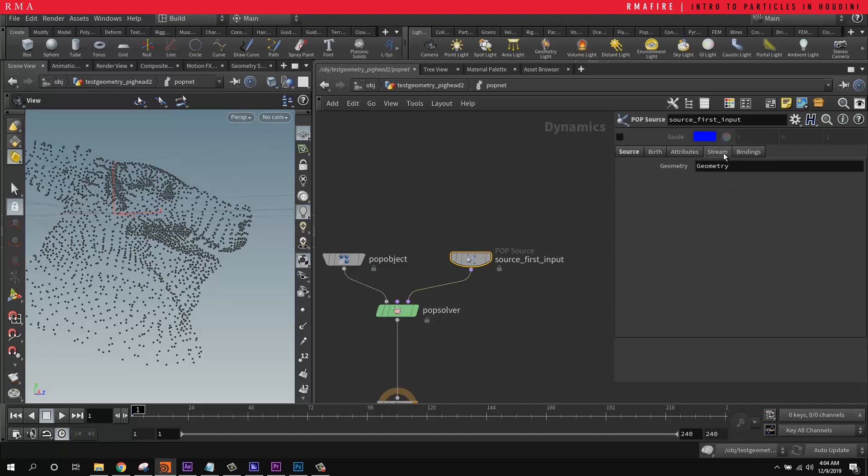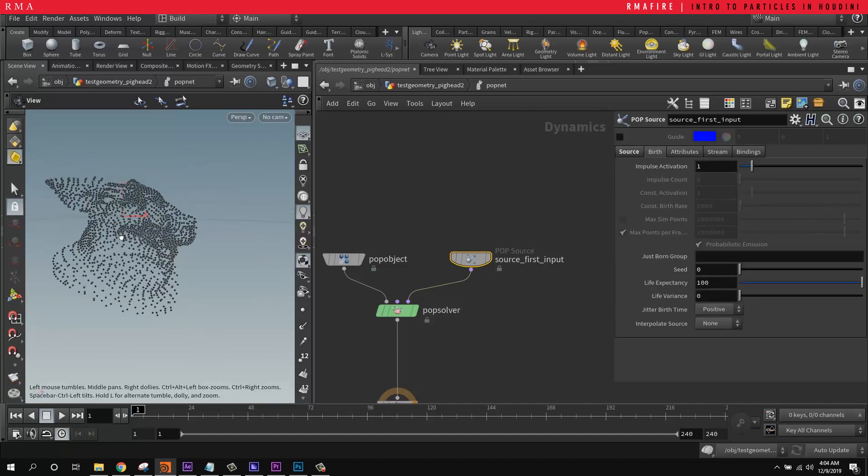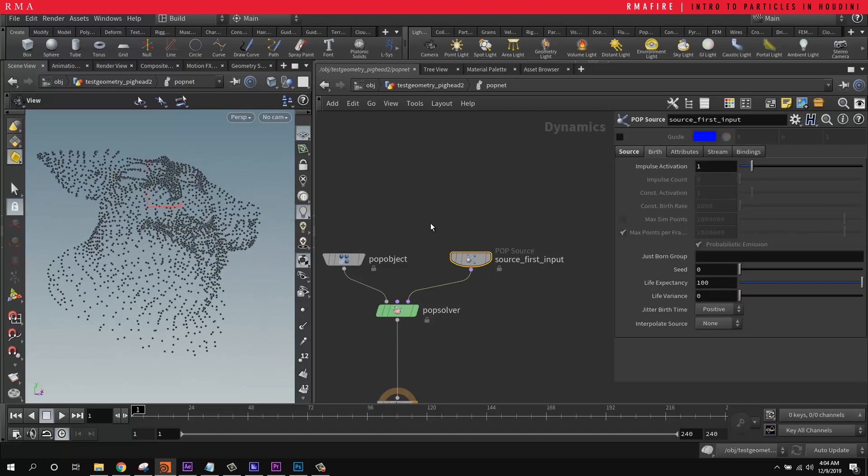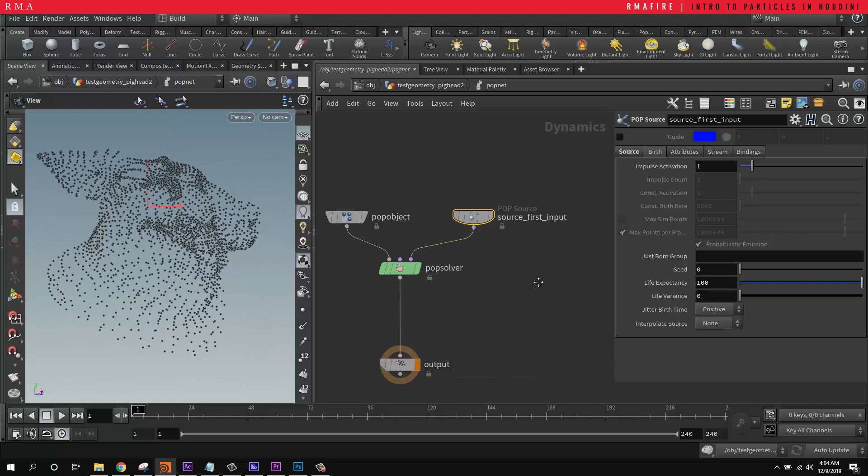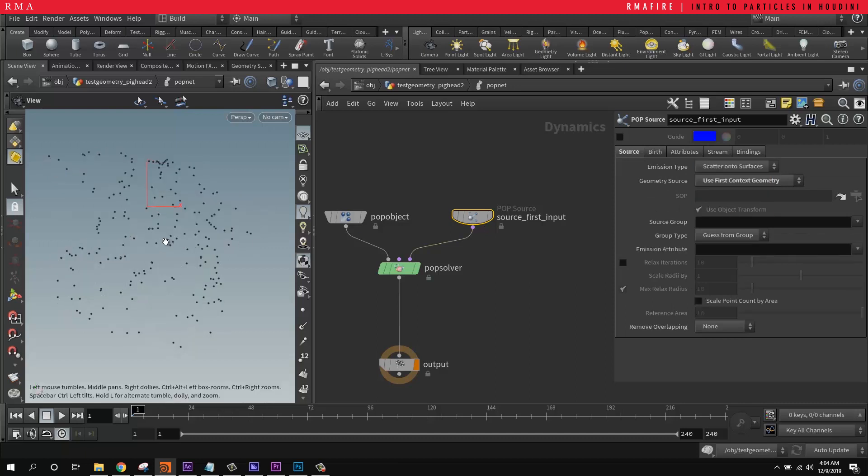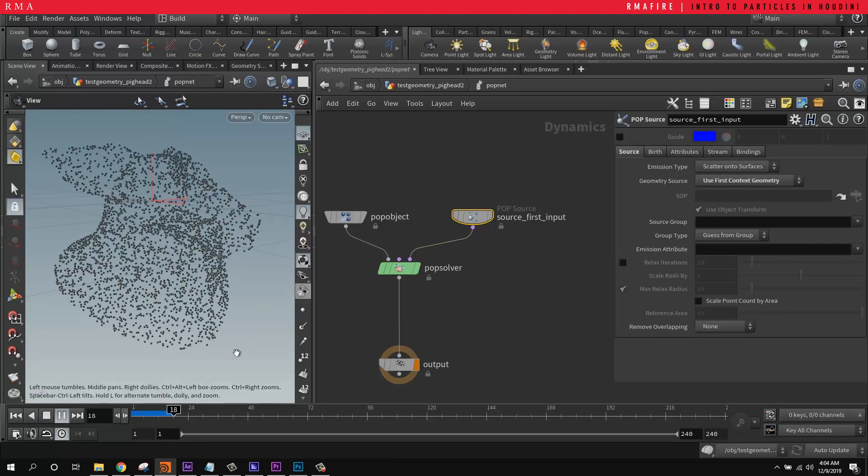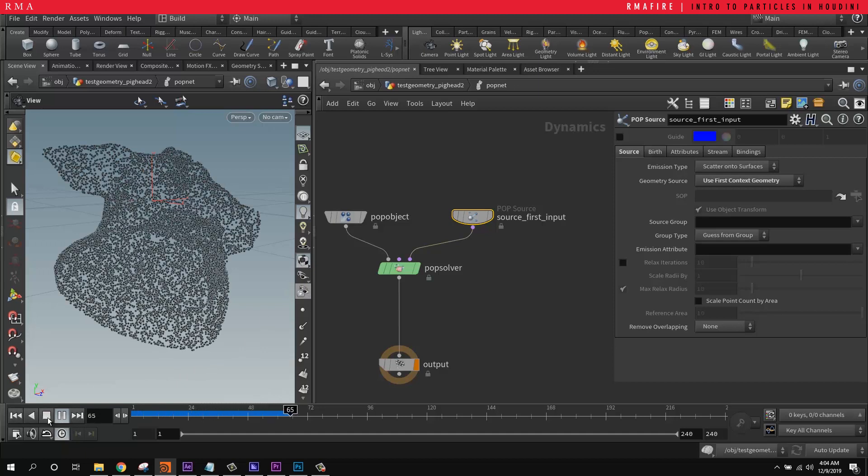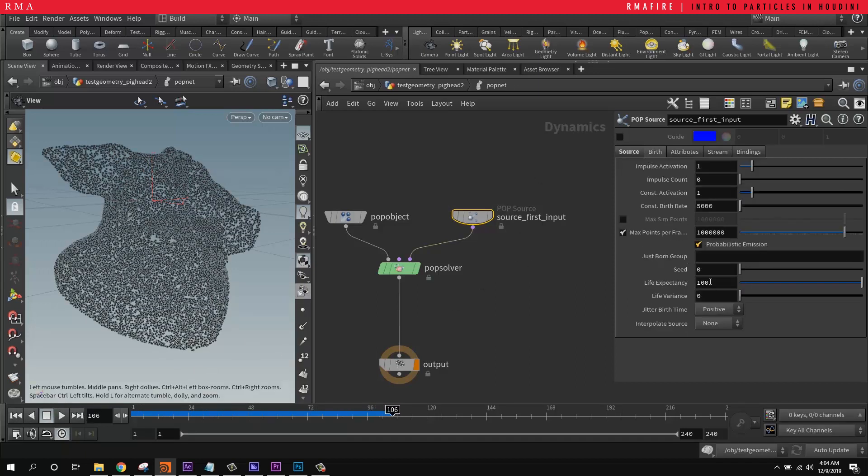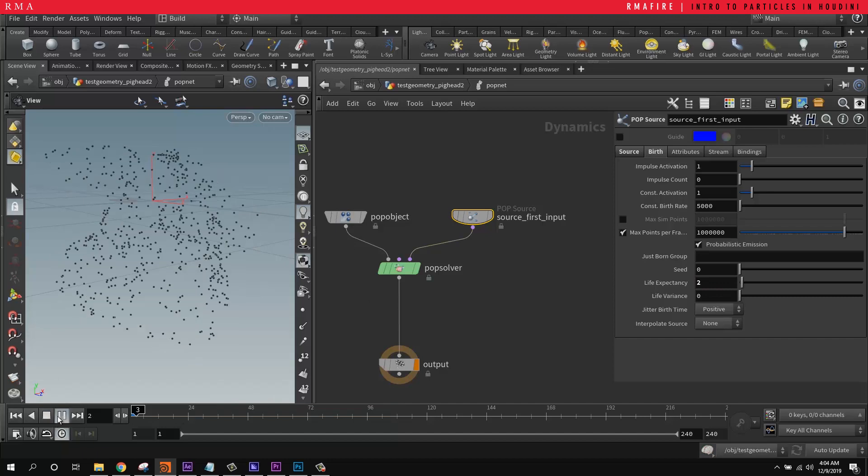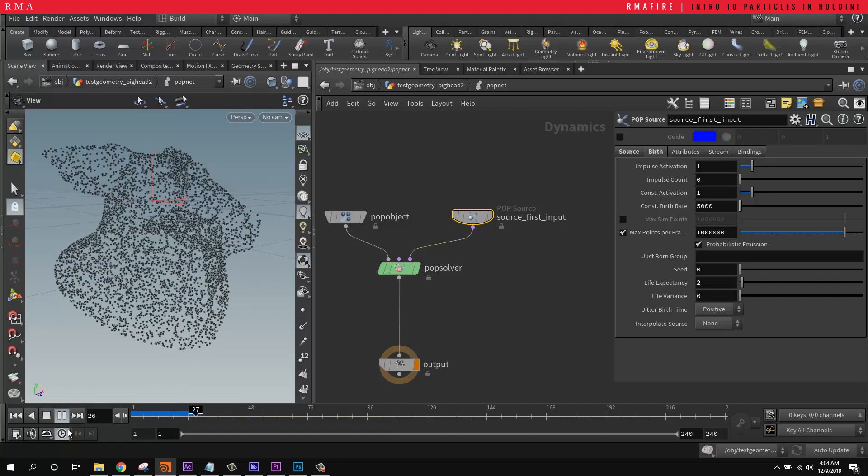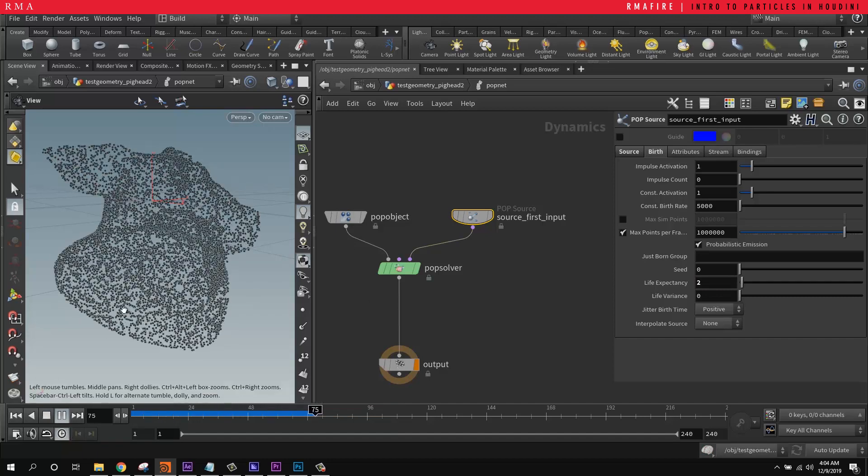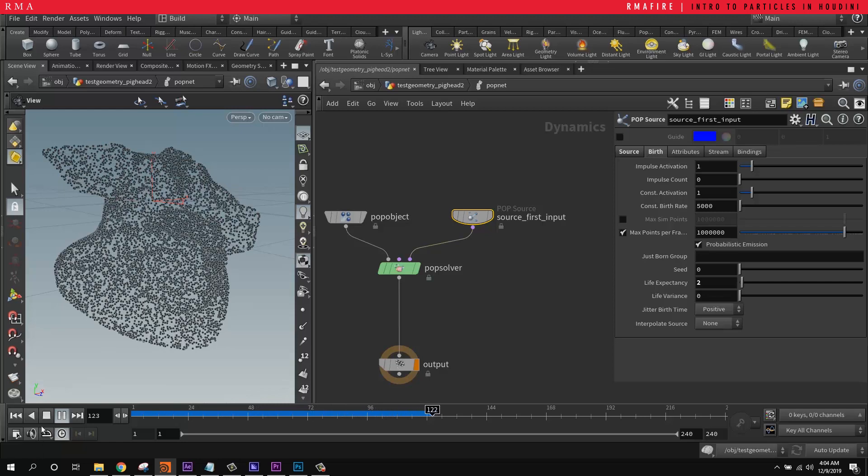And the stream and the bind we're not using right now. So first things first, we're going to visualize what our source scattered onto surface looks like. So basically points are just being born onto the surface of the geometry and they are staying there because we have a huge life expectancy. So if we set this to 2, it's not going to fill the geometry quite as much. See, they begin to die.